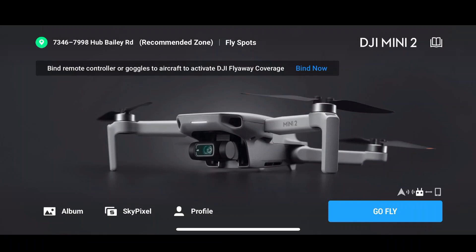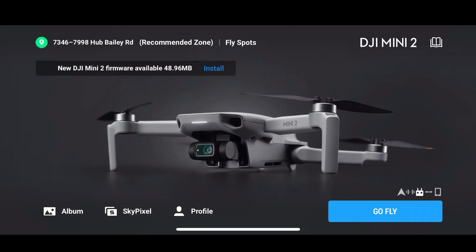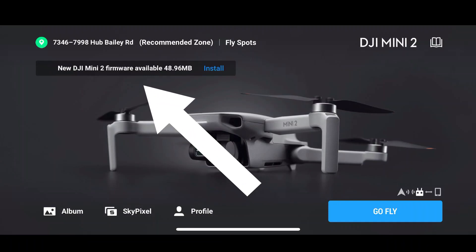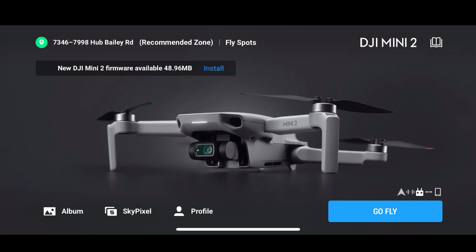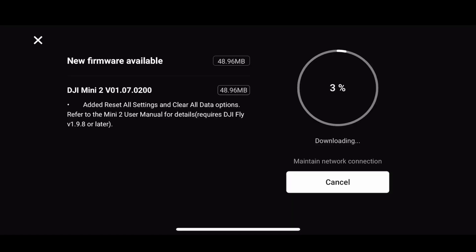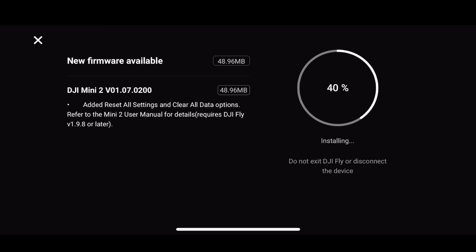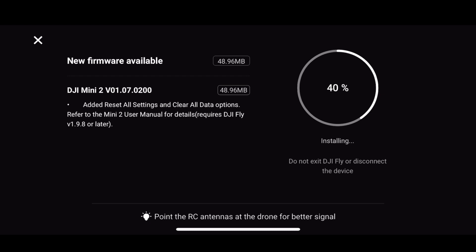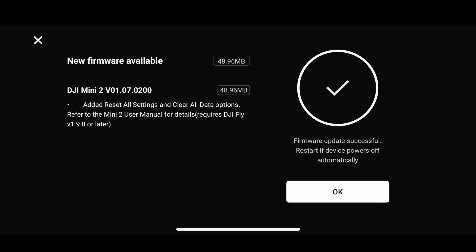Hi, Rose. Where's the update for the firmware? There it is, it just popped up. Let me go ahead and install this. So it's installed, and it says added reset all settings and clear all data options — refer to the Mini 2 user manual for details. Requires DJI Fly version 1.9.8 or later. We're on 1.9.9, so we're good there. We are successfully updated.